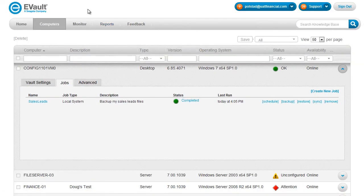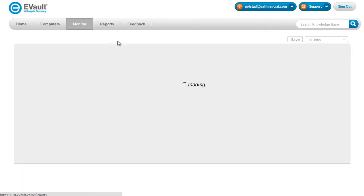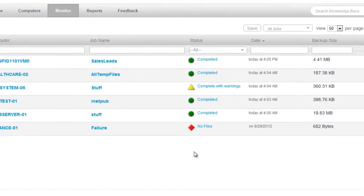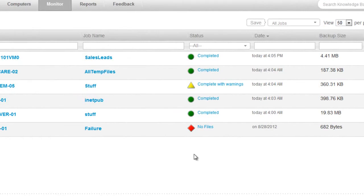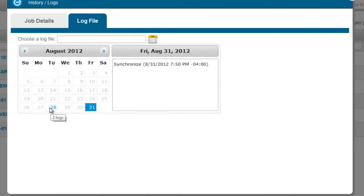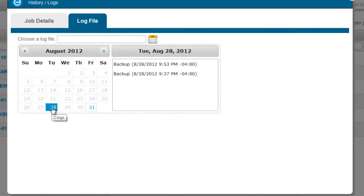Another useful page, the monitor page, gives you kind of a high level view of the jobs that are running in your eVault infrastructure and what their statuses are. You can take and actually drill down into the statuses on those and view the log files for those backups and restores in a handy, easy to use calendar interface like this.